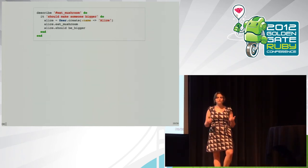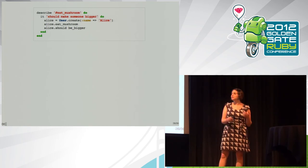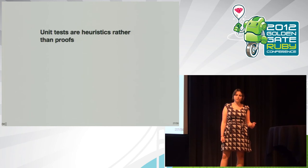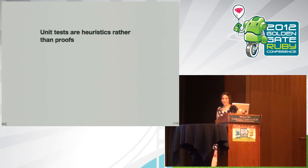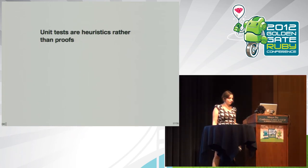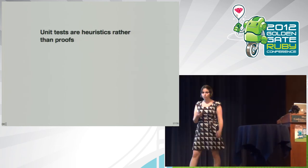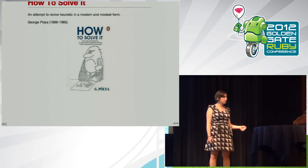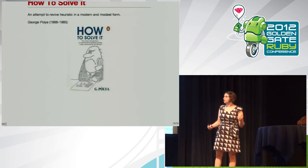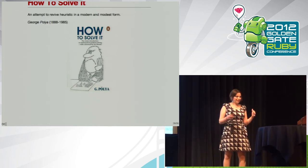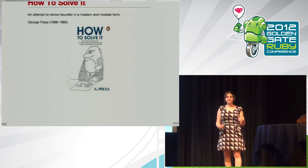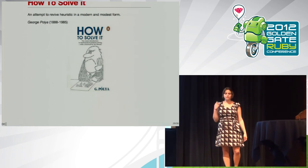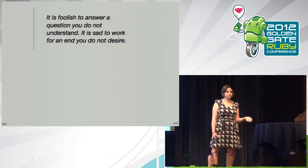And it's important to understand what function it really provides. Unit tests are heuristics rather than proofs. So, when you use a heuristic, you use it to study the methods and rules of discovery and invention. There's a mathematician named George Polya who wrote a book called How to Solve It, which is an attempt to revive heuristic in a modern and modest form.